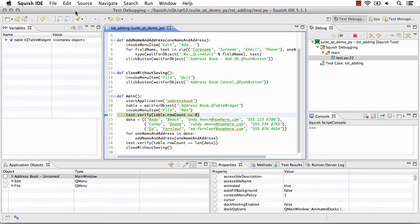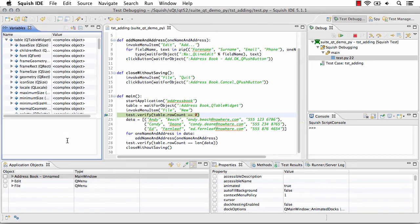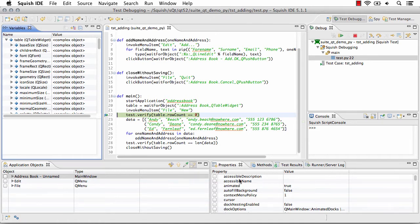So my script is now run to a specific step where I set the breakpoint. I can see variables that are available in my script and their values. I can see the application object tree. I can go out and spy objects using the pick tool and see those object properties.